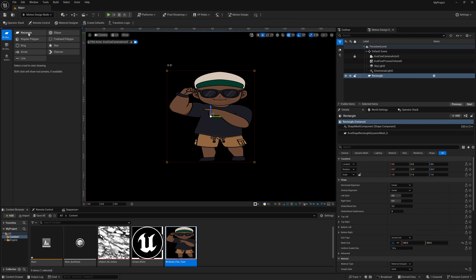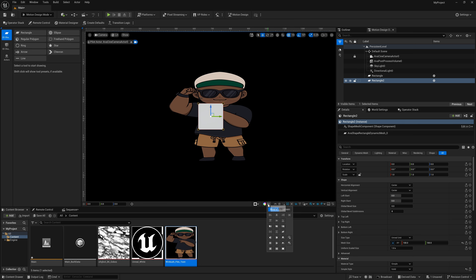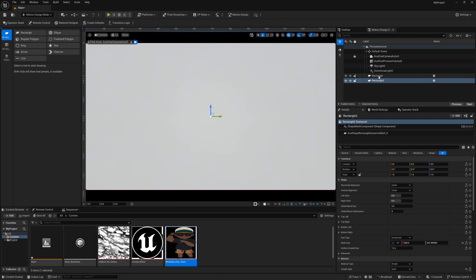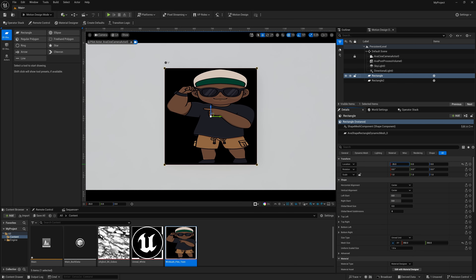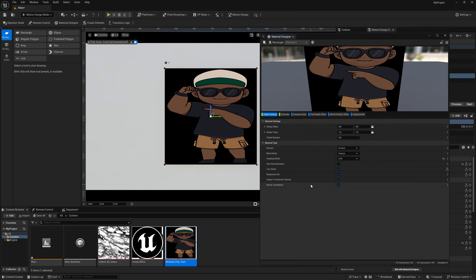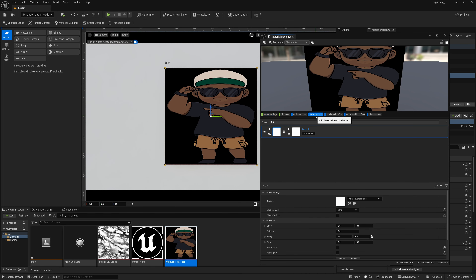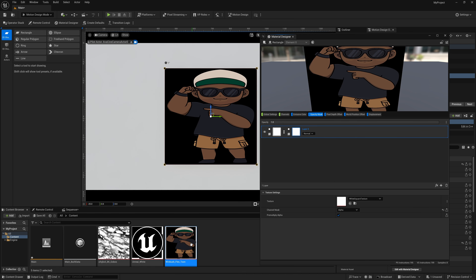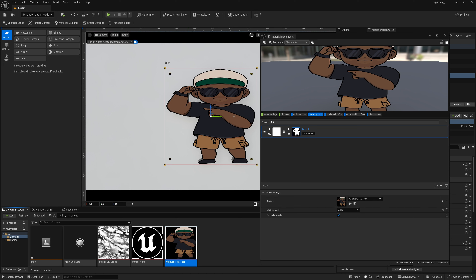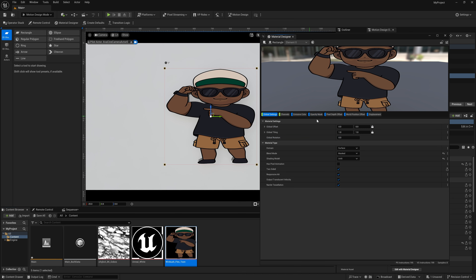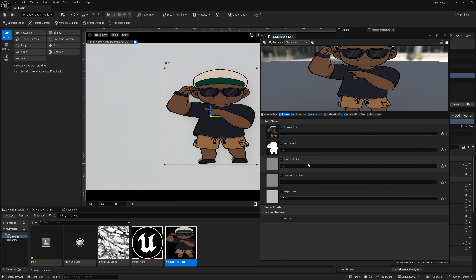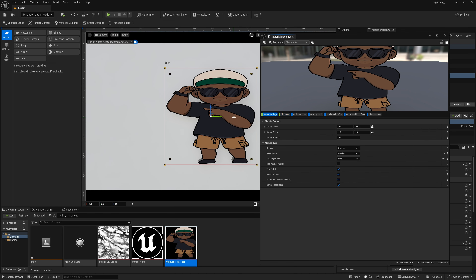To see the alpha channel, minimize the panel, select the rectangle, align the actors so it stretches, then pull the original rectangle forward. The alpha channel won't appear yet — you need one more setting. Go back to Material Designer, find Blend Mode set to Opaque, and change it to Masked. Then under Opacity Mask, select the right channel, drag your texture in, and now the alpha mask is working correctly.